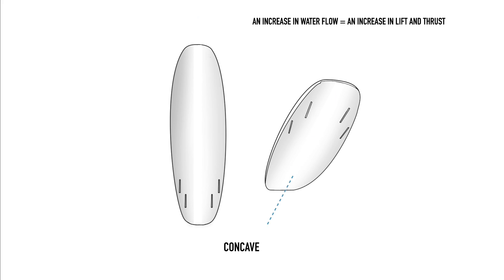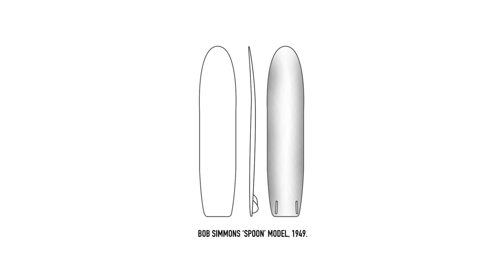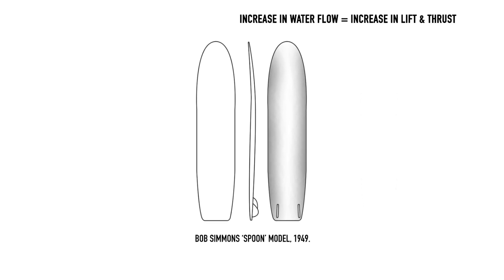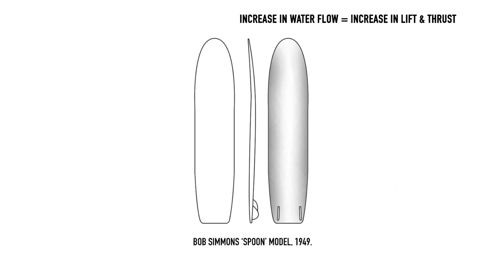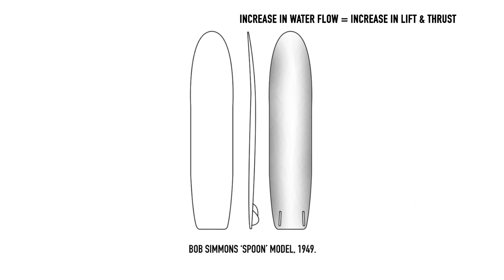If you remember some of the physics featured in previous episodes, you'll know that the more water we have traveling towards the tail of the board, or the faster that flow of water, the greater potential for lift and thrust there is. Surfers have been employing this technique since the 40s, with Bob Simmons credited with its introduction along with many of the fundamental hydrodynamic principles of surfboard design.